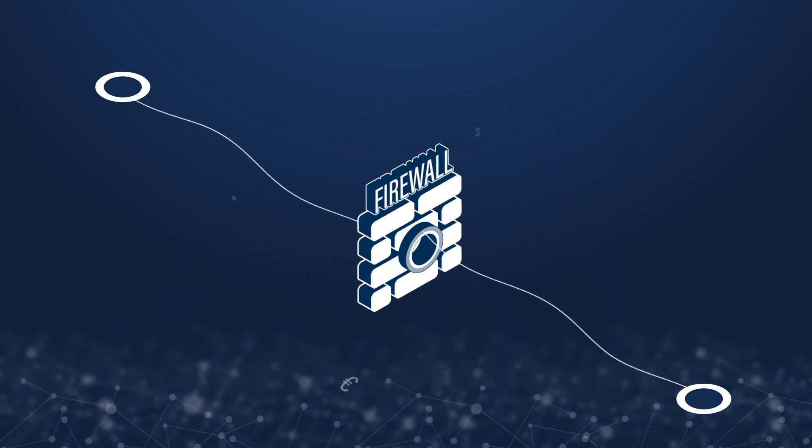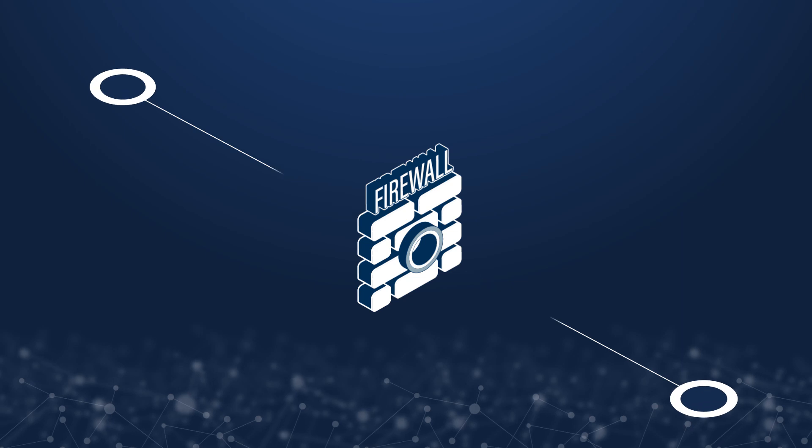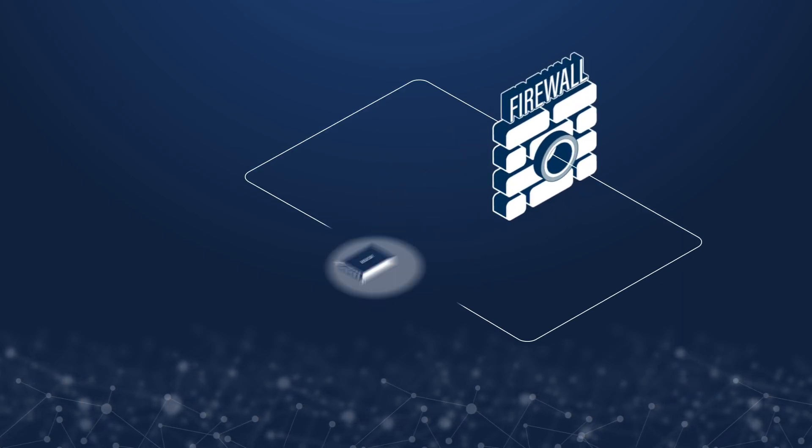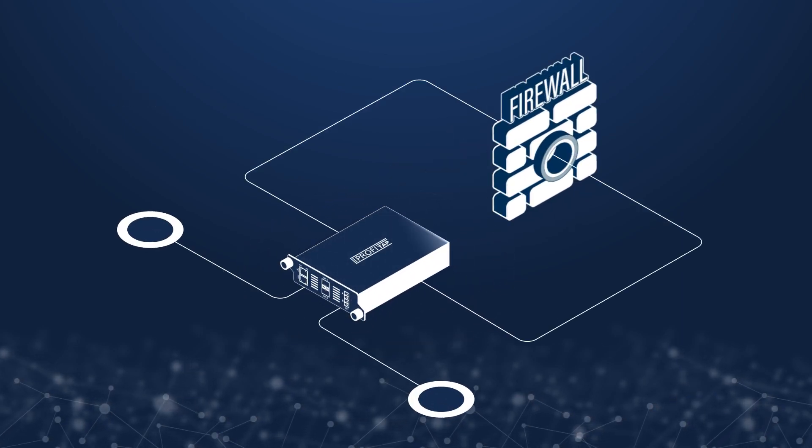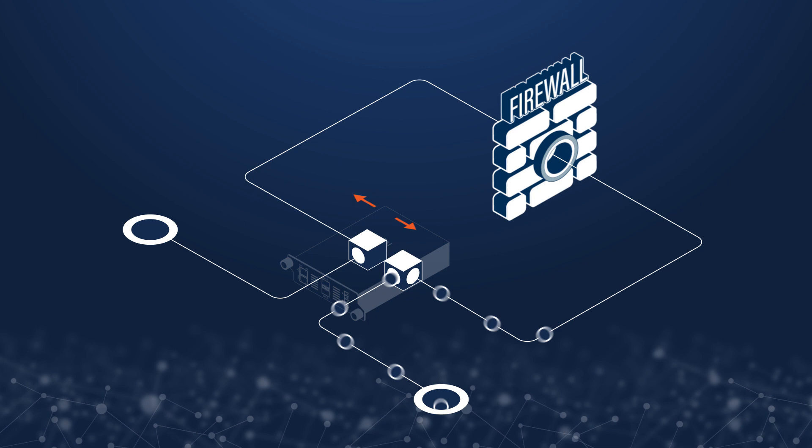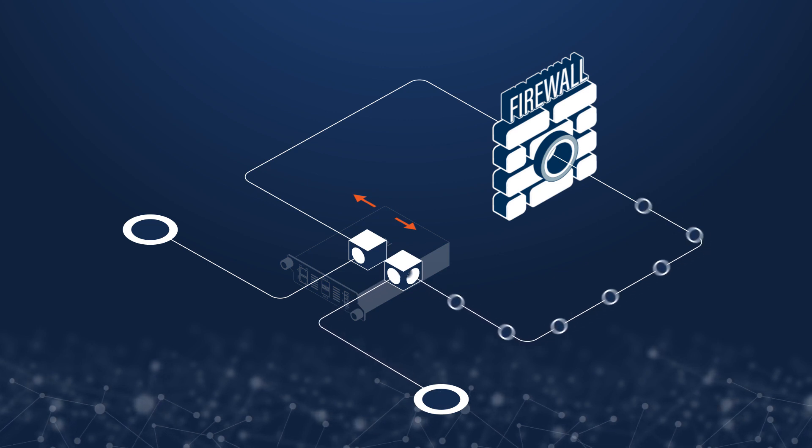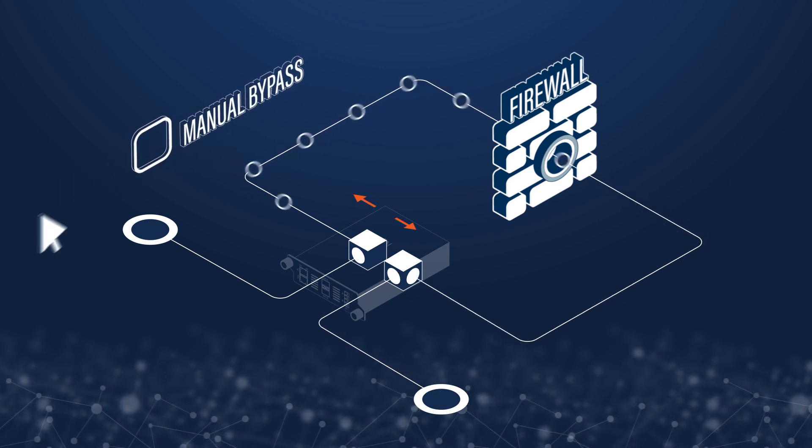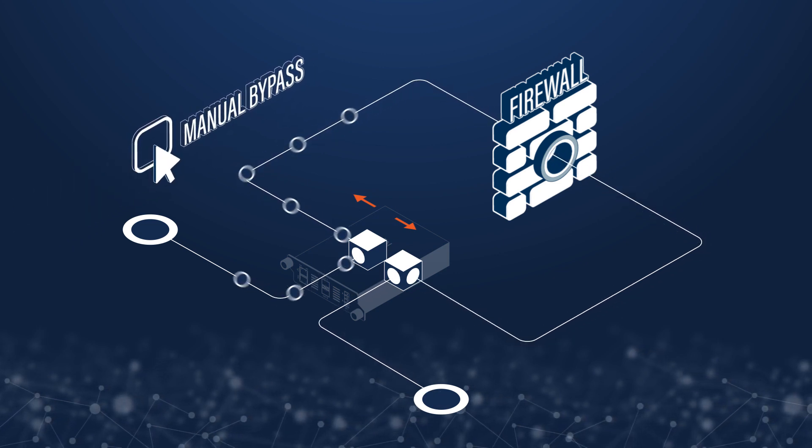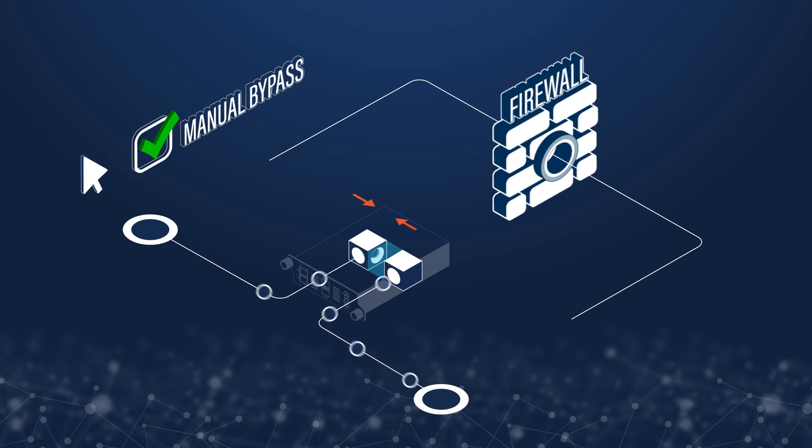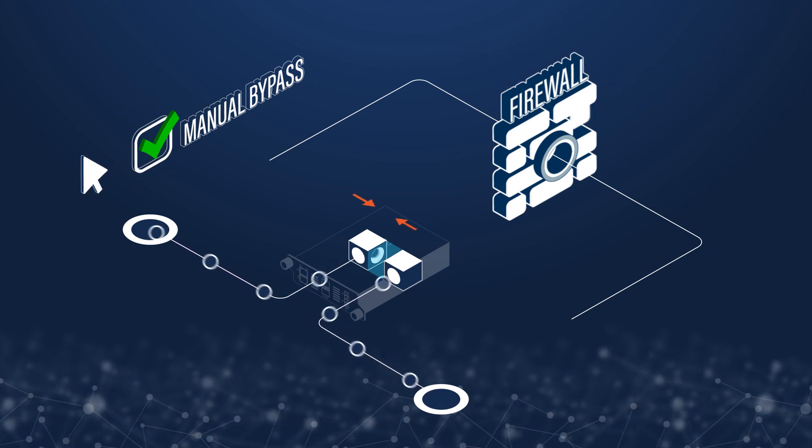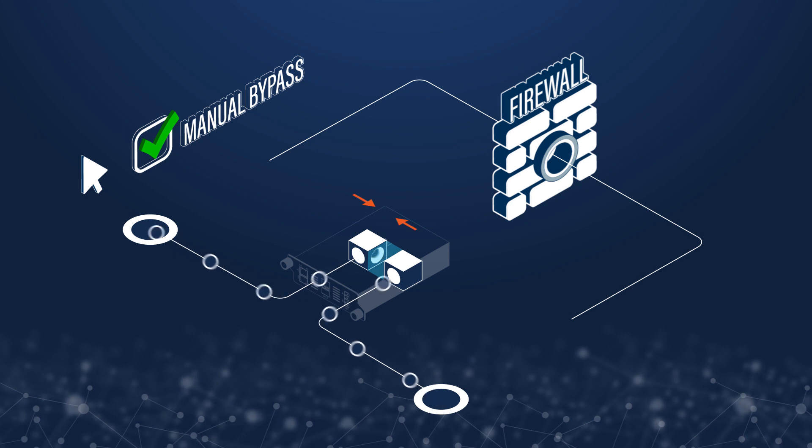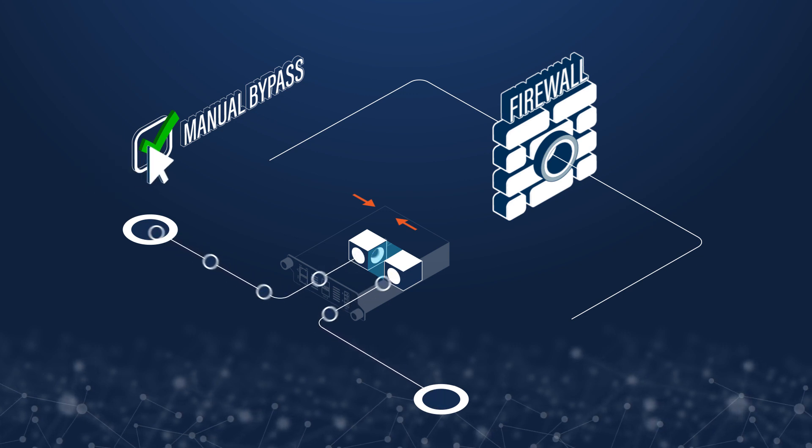To make sure your network is secure and performs well, you need a bypass tap. The bypass tap, as the name implies, features a bypass mode that enables you to bypass the inline appliance manually. This allows you to do maintenance, troubleshooting, and upgrade your system while also keeping your network online.